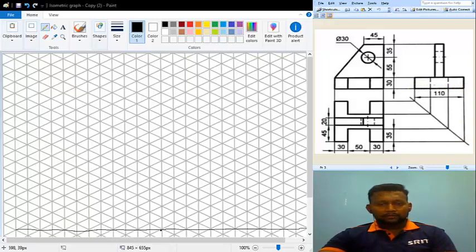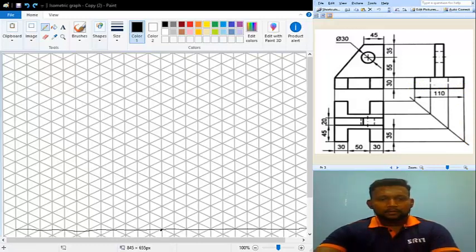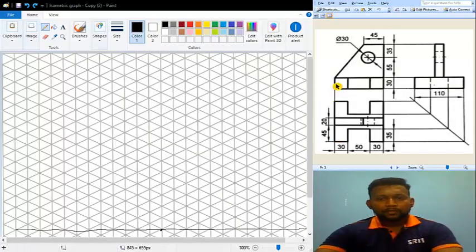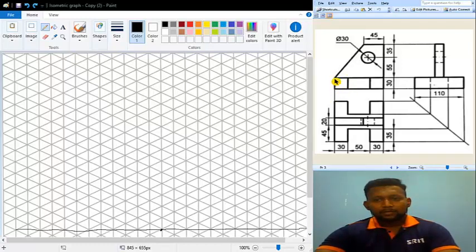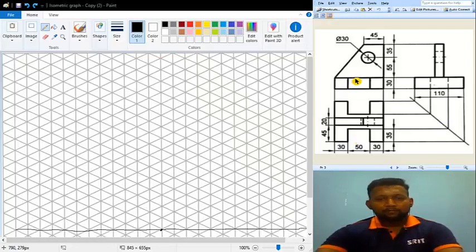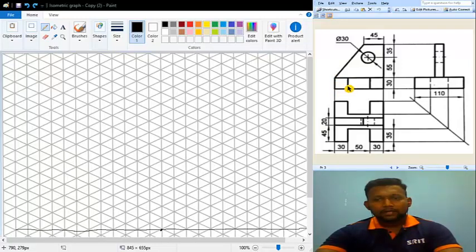The breadth is not given in the top view but in the side view it is given — the breadth is also 110 mm. I am going to start at this particular point in the top view and front view. In the front view we can see a rectangular box with height 30, and the same distance in the top view is 30, so it is actually a square box. The height lines remain vertical in the isometric view and the length lines are inclined at 30 degrees.